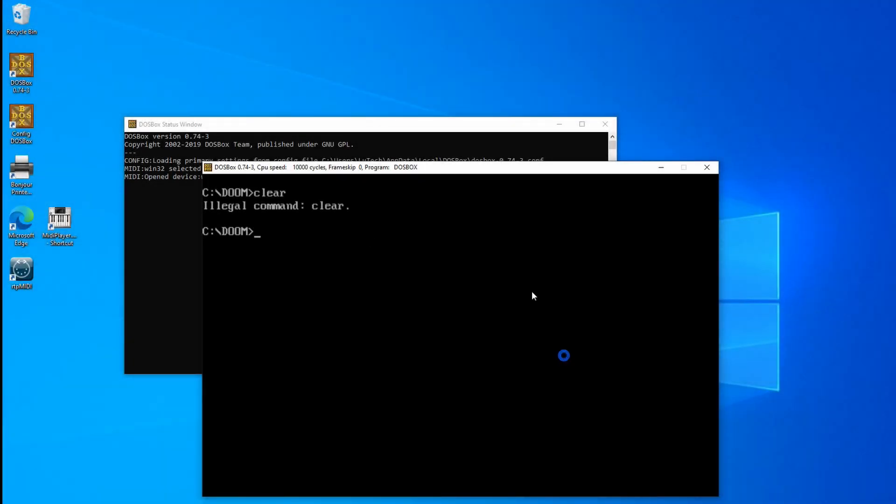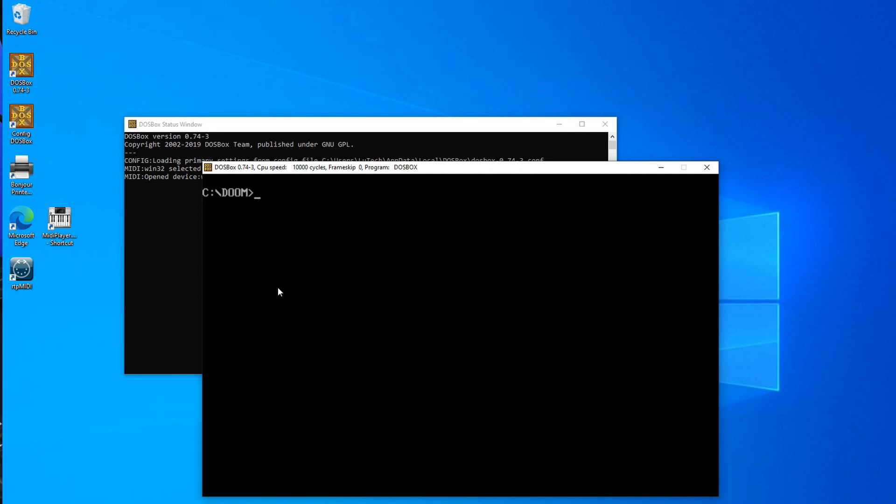Okay, so what's left now is to configure the DOS games to use the Sound Canvas. And to do that, you have to go to each of their setup programs and change the music card to Sound Canvas or General MIDI, and also set the port to 330.